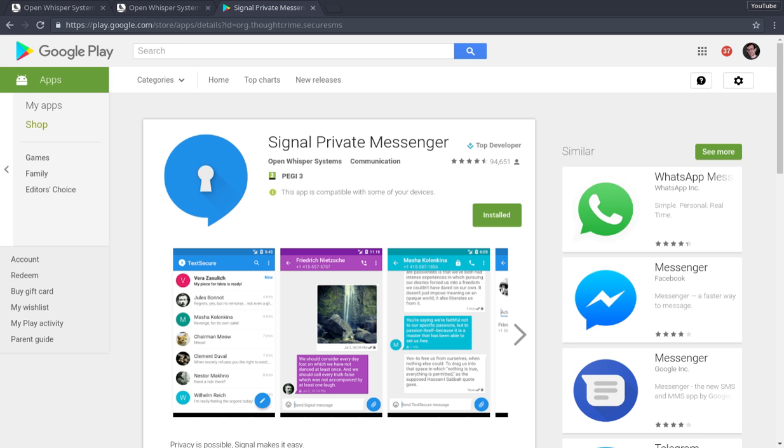they hand over all the information they've got, but because they keep so little information, the information they do hand over is useless. So that's pretty good.